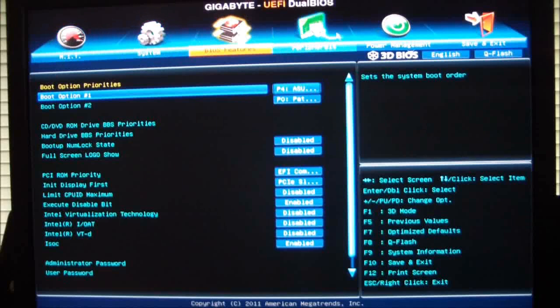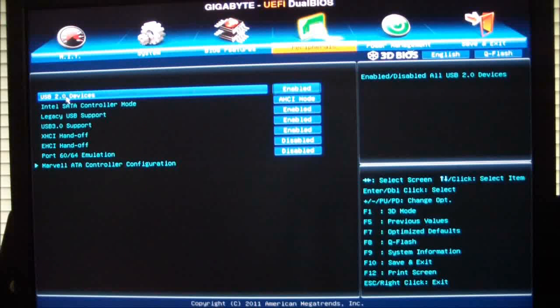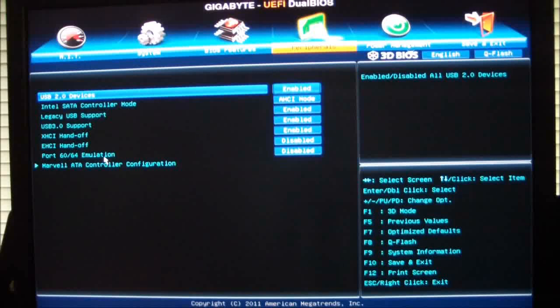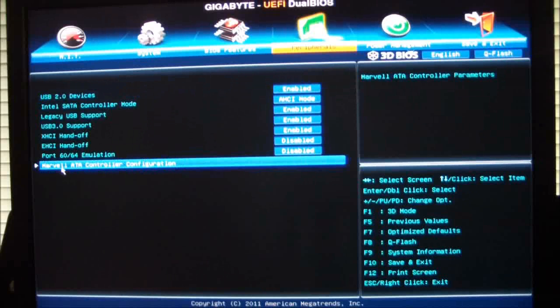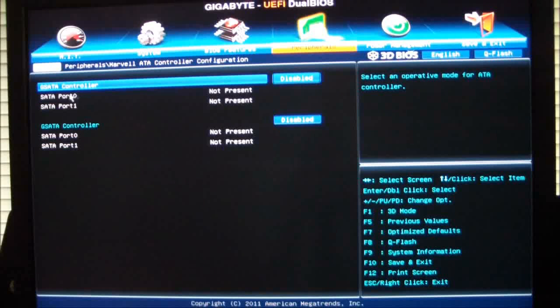Next, we will go to our peripherals, and this gives us our settings for our peripherals. USB 2.0 devices, SATA controller mode, legacy USB support, USB 3.0 support, XHCI handoff, EHCI handoff, port emulation. And the Marvel ATA controller configuration, which would be your GSATA controller.